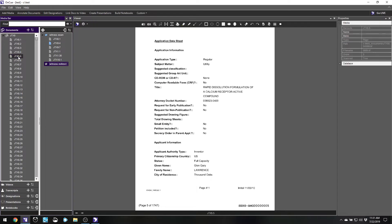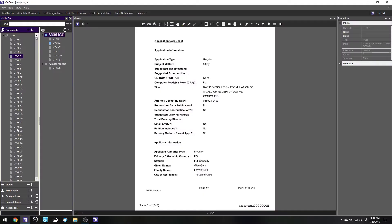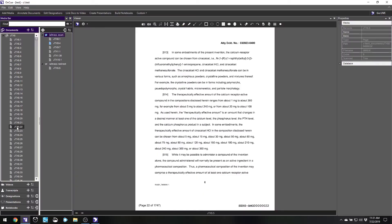If they pulled up JTX 5, page 5, I'm going to put that into my work notebook as well. If you're in Trial Director it's called the workbook, but the concept is the same. As we go through, anything they pull up, I'm going to have at the ready.